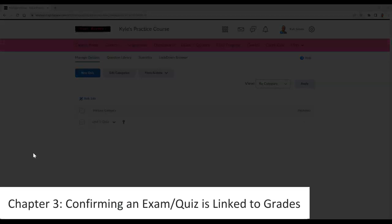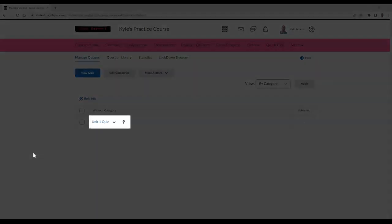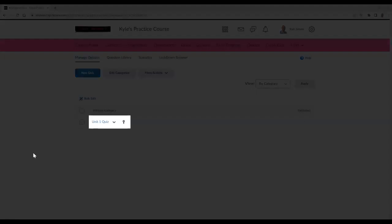If you are curious to know if your exam or quiz is linked to your gradebook, go to the exam/quiz area and find your topic. Once it is located, see if there is a ribbon icon underneath its title. This will indicate that this exam or quiz is linked to a grade item.